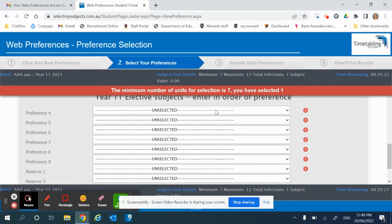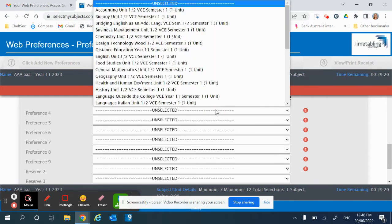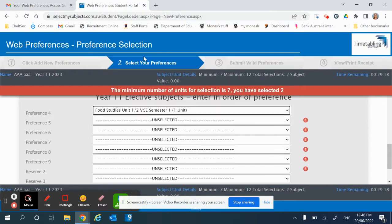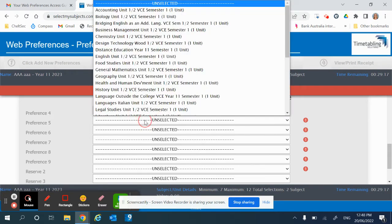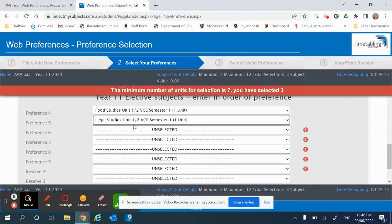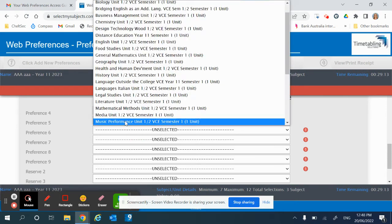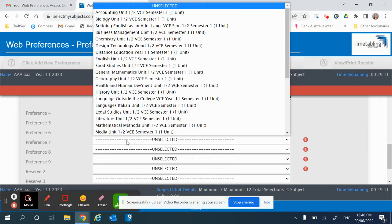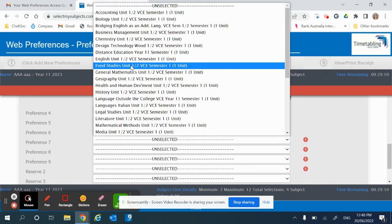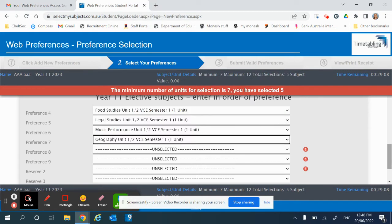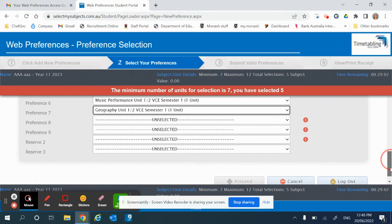In this section, you put in your most preferred elective as number one and you work your way down. You must fill in every box that has a red exclamation mark, and you can put in extra preferences should you wish.